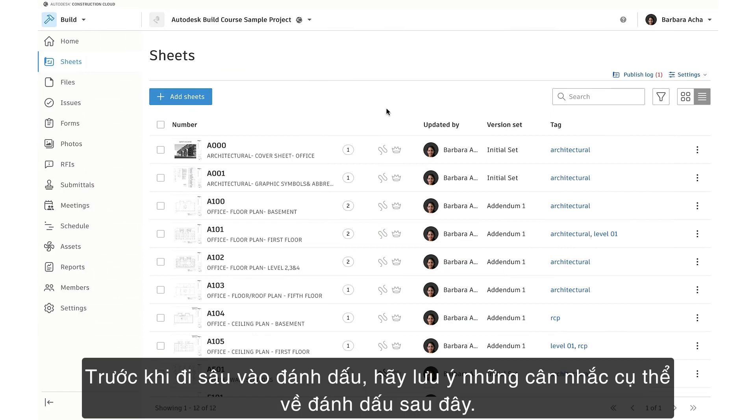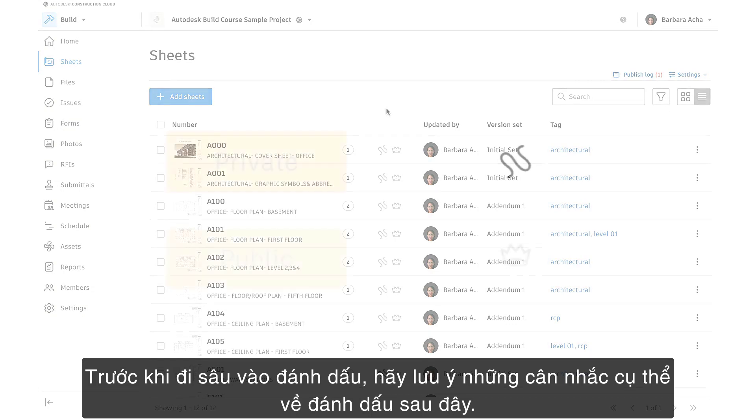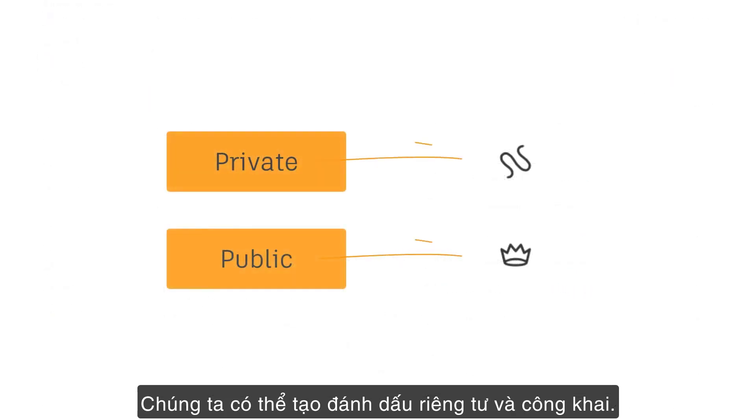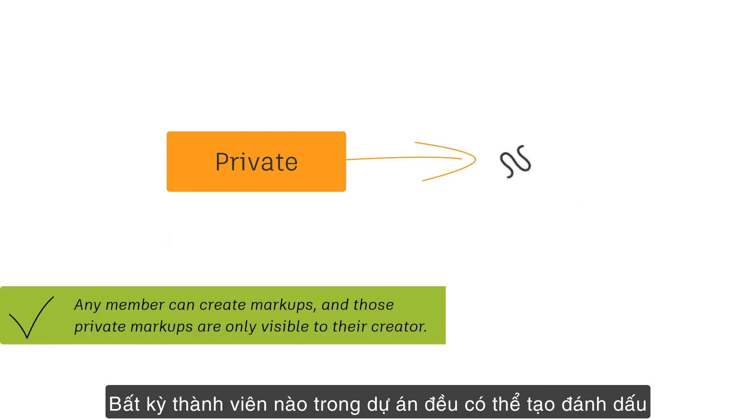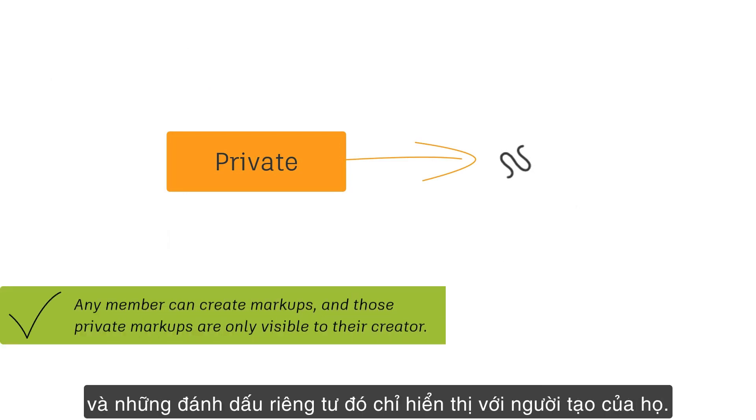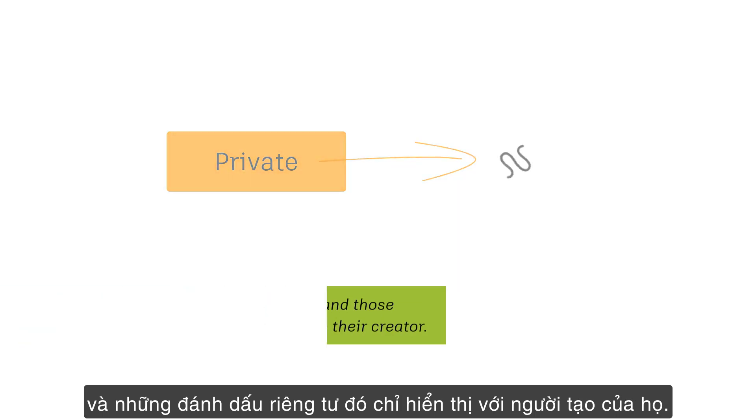Before we dive into markups, note the following markup-specific considerations. We can create private and public markups. By default, markups are private. Any member in the project can create markups, and those private markups are only visible to their creator.